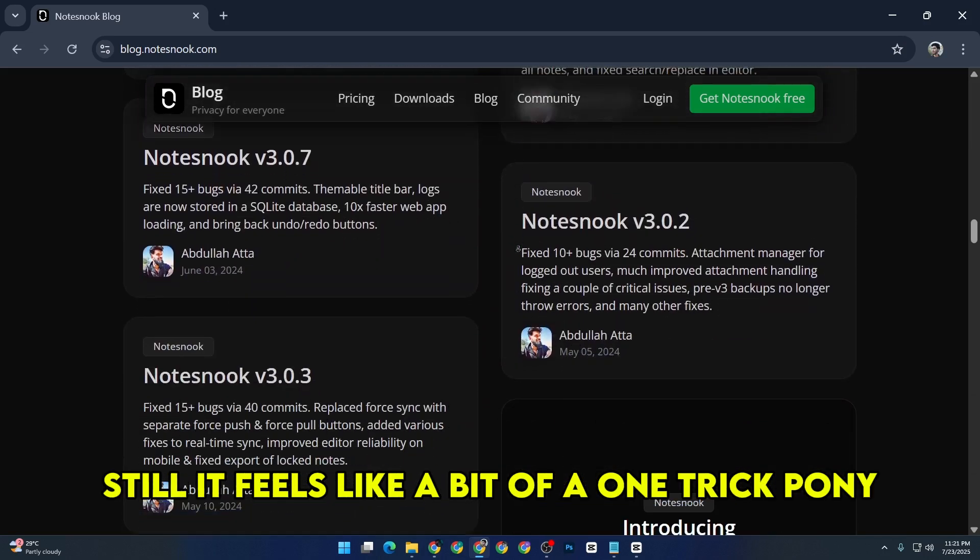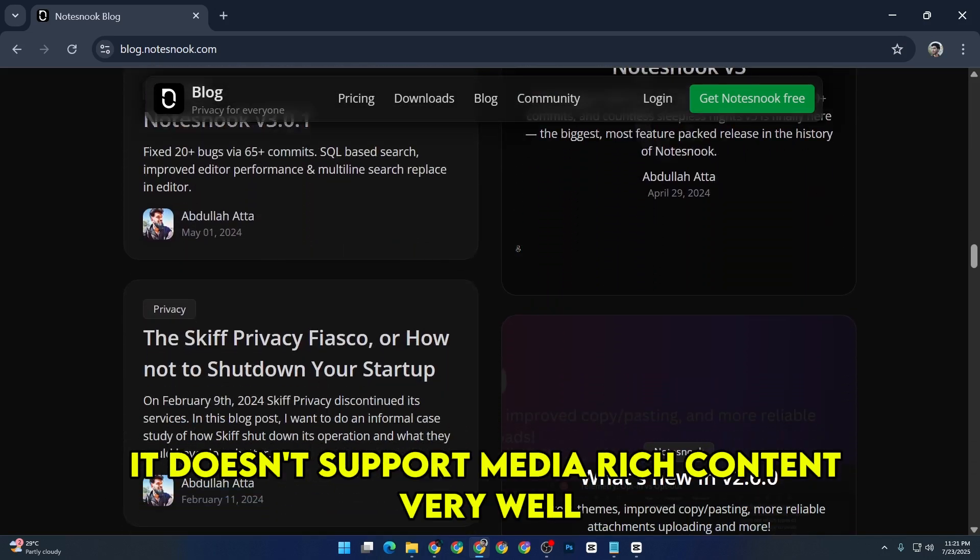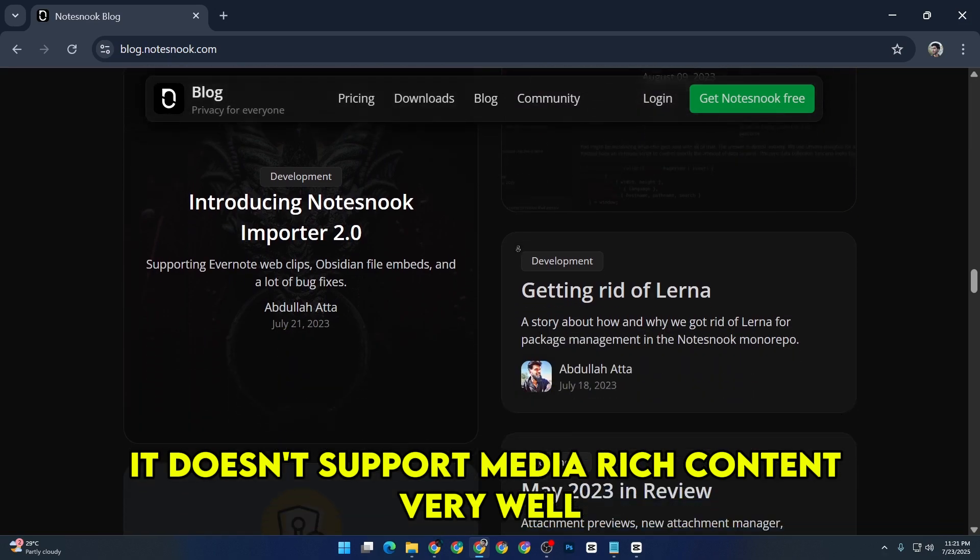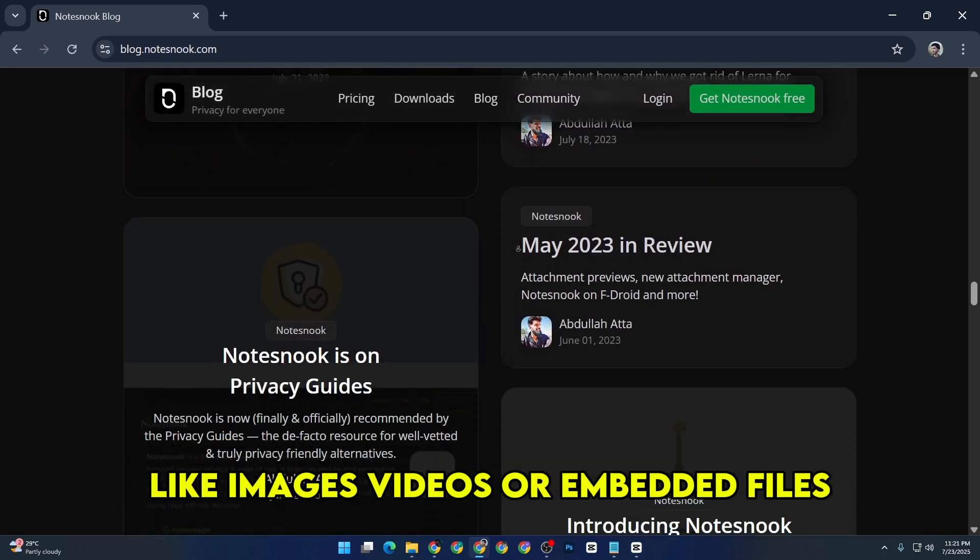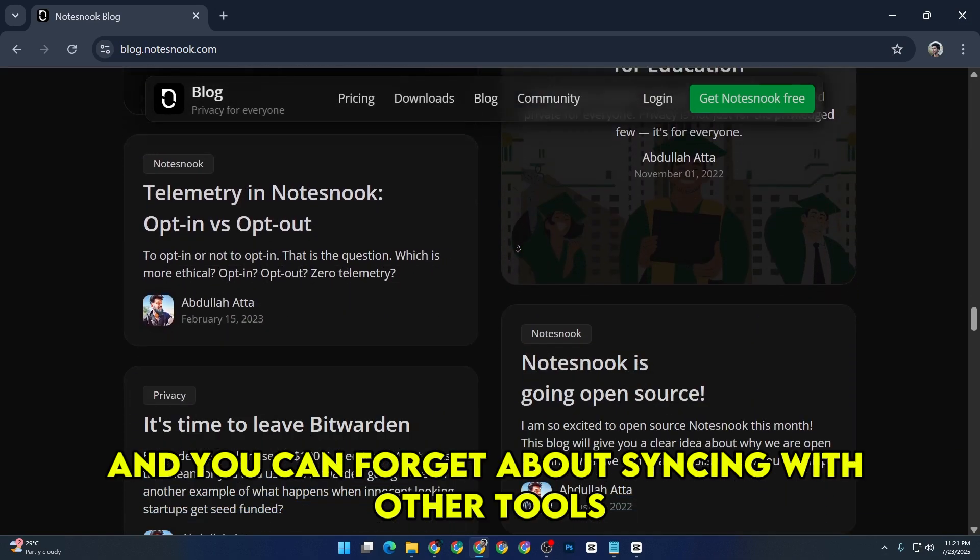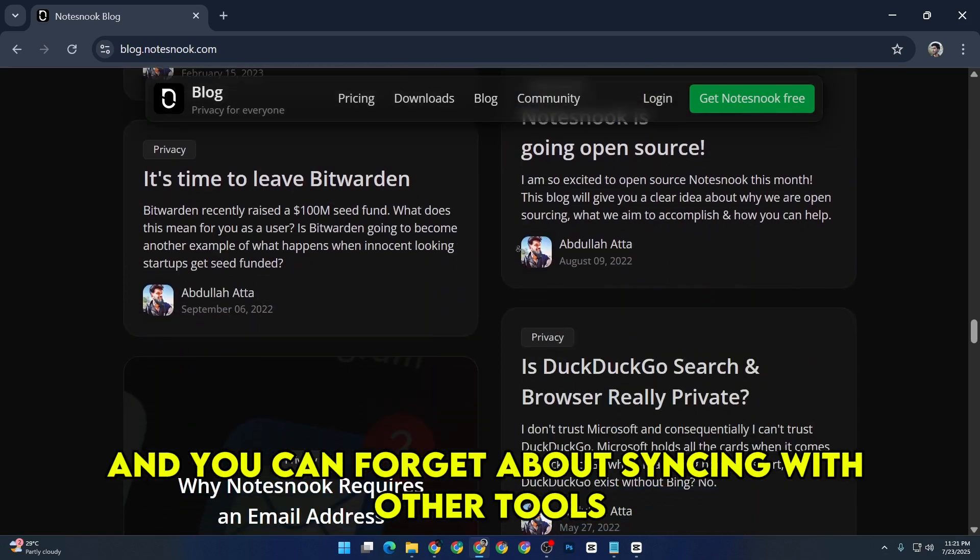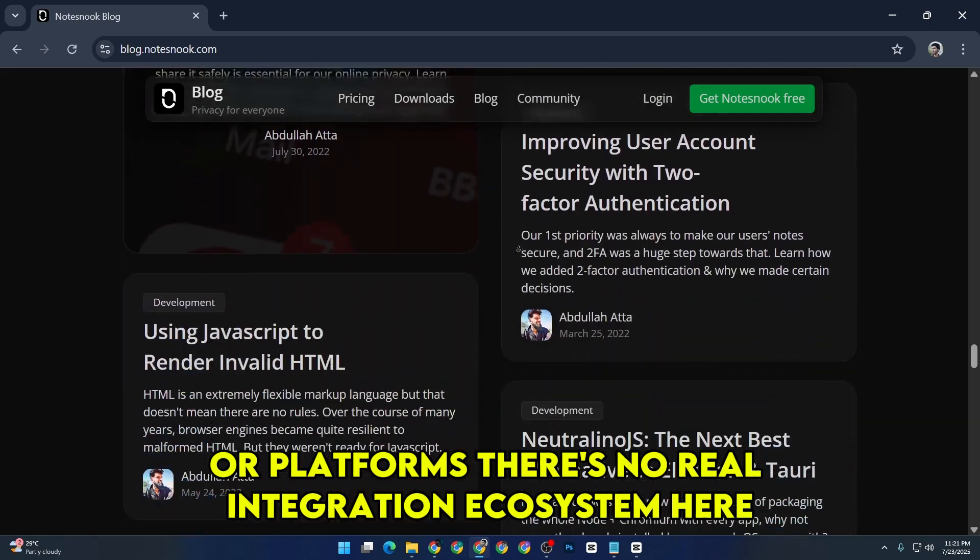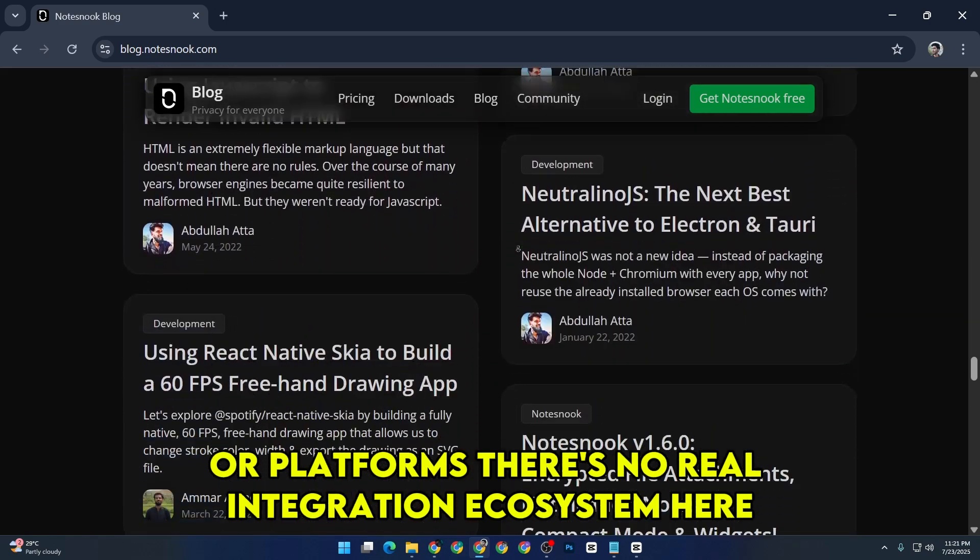Still, it feels like a bit of a one-trick pony. It doesn't support media-rich content very well, like images, videos, or embedded files. And you can forget about syncing with other tools or platforms. There's no real integration ecosystem here.